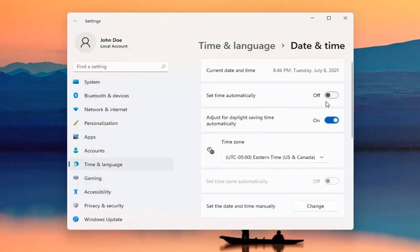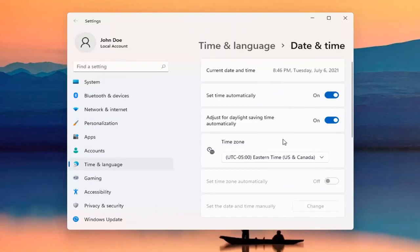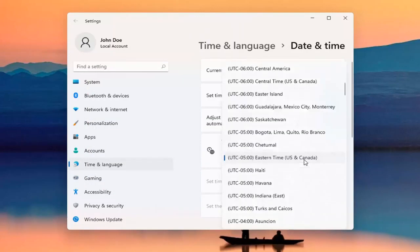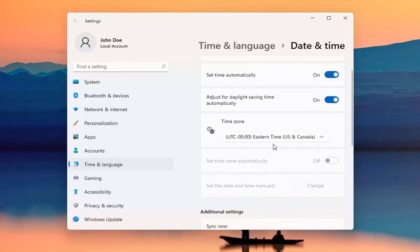Perhaps it wasn't set automatically and you want to turn it on — hopefully at that point it should update correctly. You may also want to check out the time zone down here and make sure the time zone is correct as well.